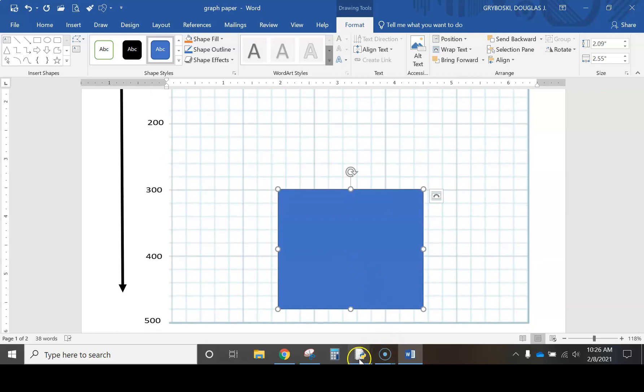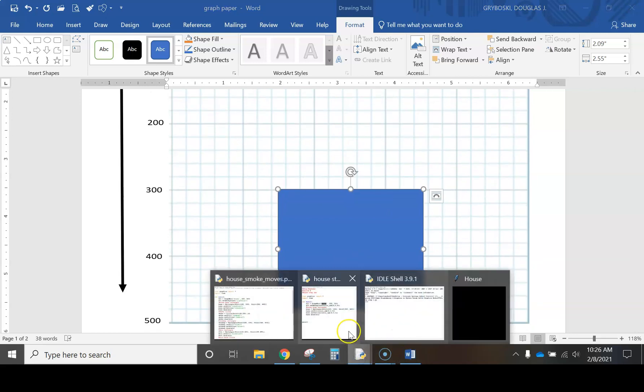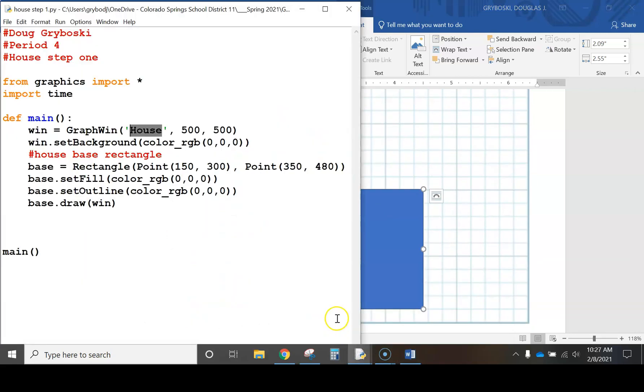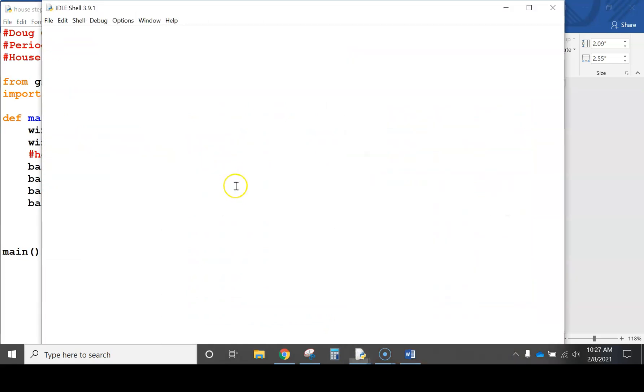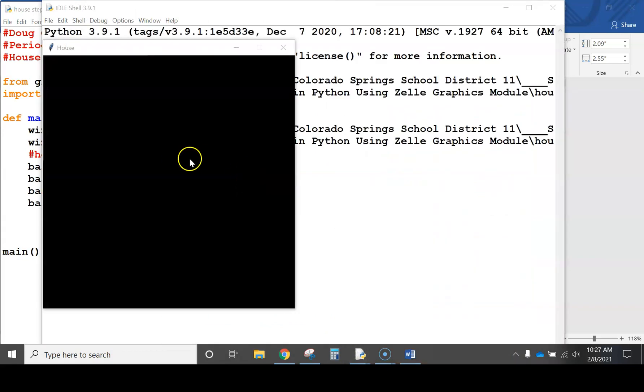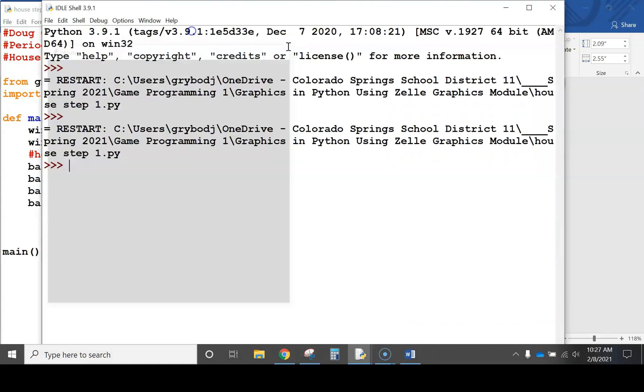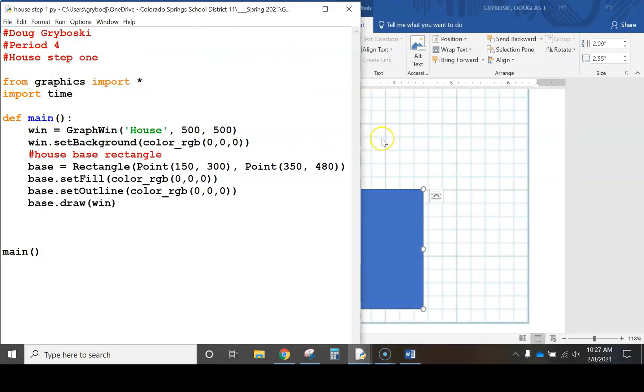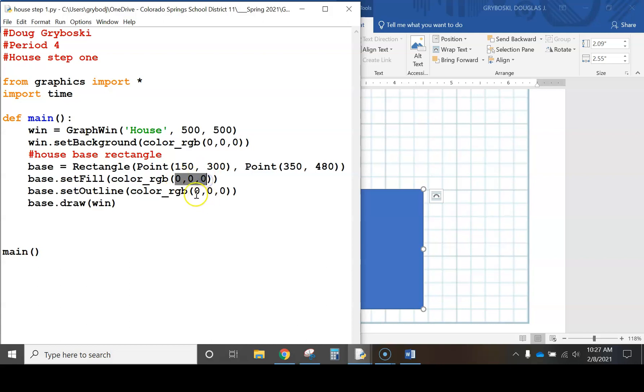But the only problem that we have with my code here is that it's drawing it correctly, because when I run it, it's just black on black. So you can't see it. We need to change the color, because if you look at the color right here, okay, the background's black, but then the set fill color is also black.